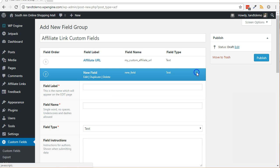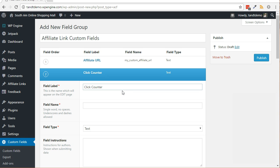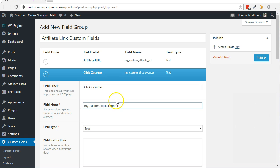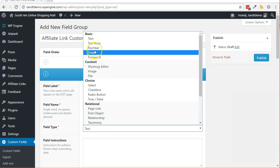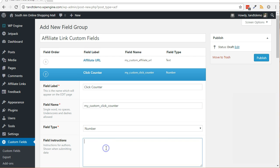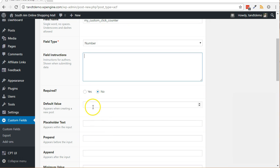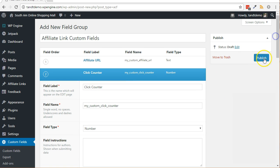Click the add field button again. For the field label, put click counter. Change the field name to my underscore custom underscore click underscore counter or something similar to keep it unique. Again, please make note of the name you use because we will be referencing it within the plugin. Change the field type to number. Change the default value to the number zero. Click the publish button on the right side of the screen.